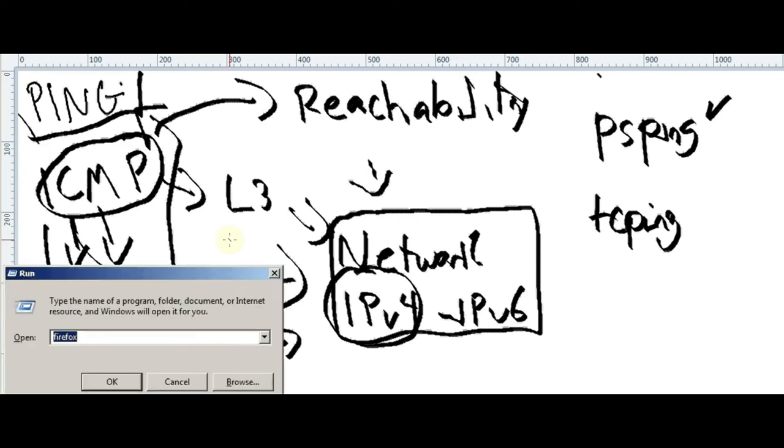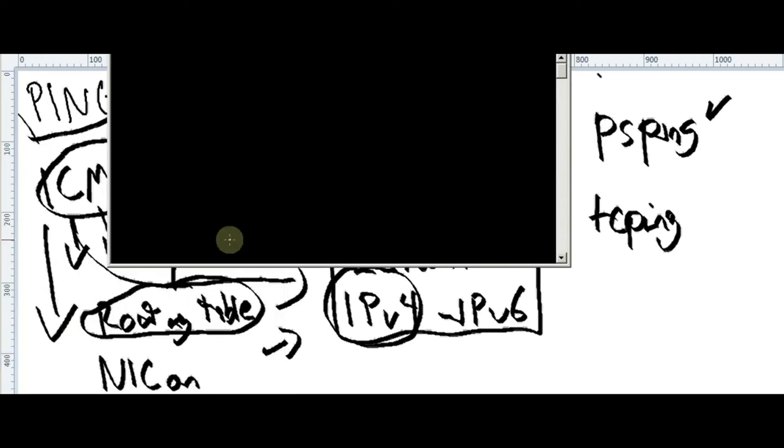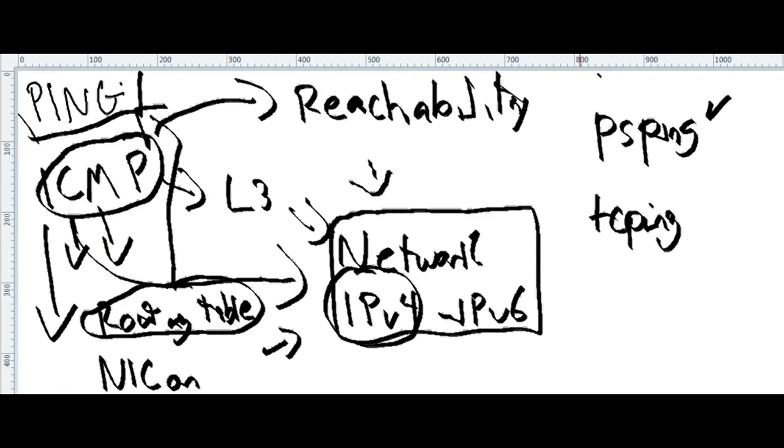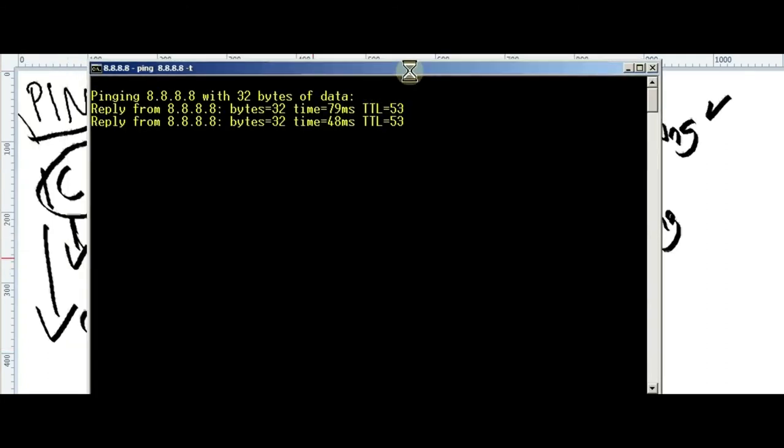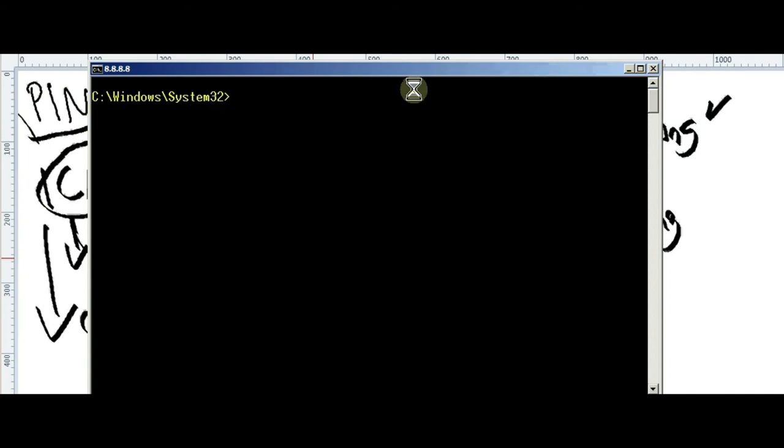Let's open one CMD again. If we want to identify reachability to another host, we just need to have the IP. If we want to know how to reach to Italy, at least we need to know where is the airport. In this case, we need to know the IP.